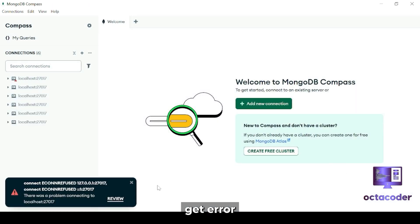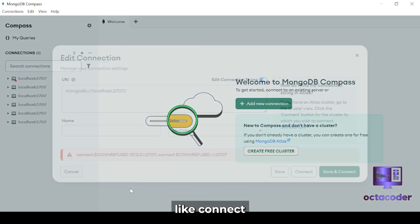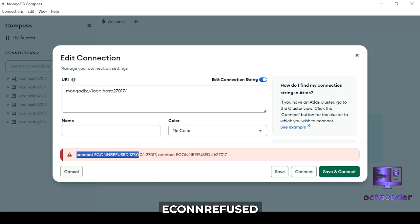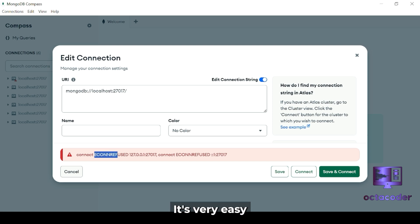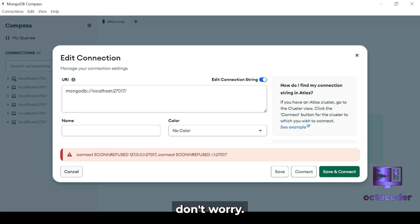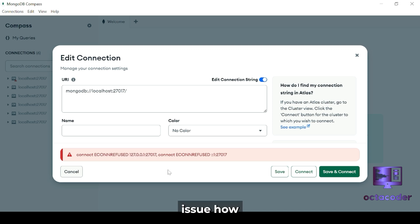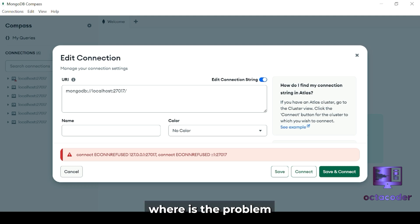But some of you get an error like 'connect ECON_REFUSED.' So how to resolve this issue? It's very easy to resolve. Don't worry. In the last video, I explained this issue, how to solve it. But again, I'm going to show you where is the problem.